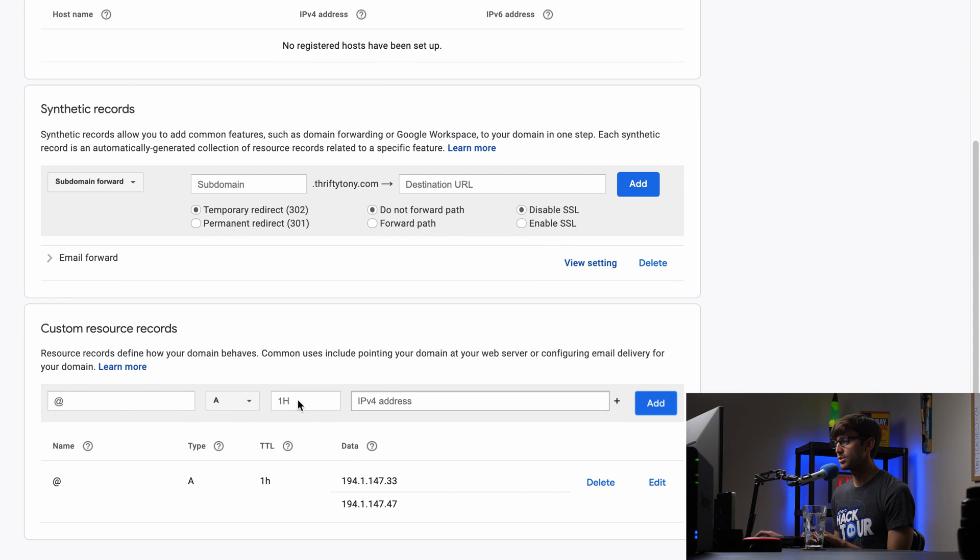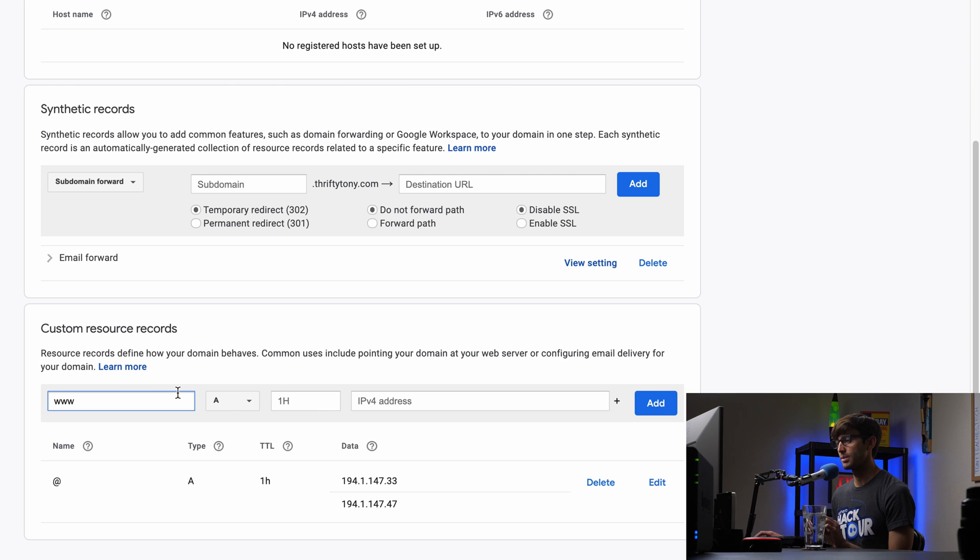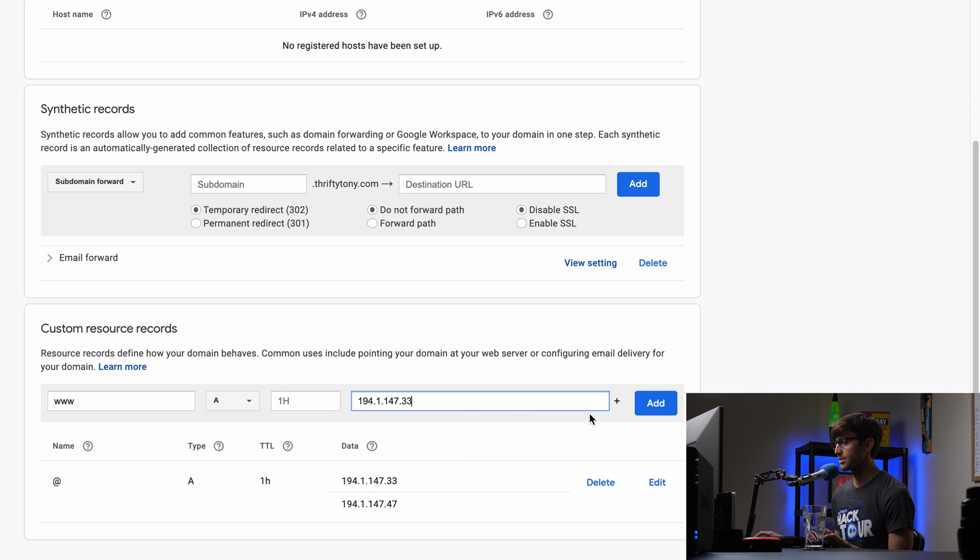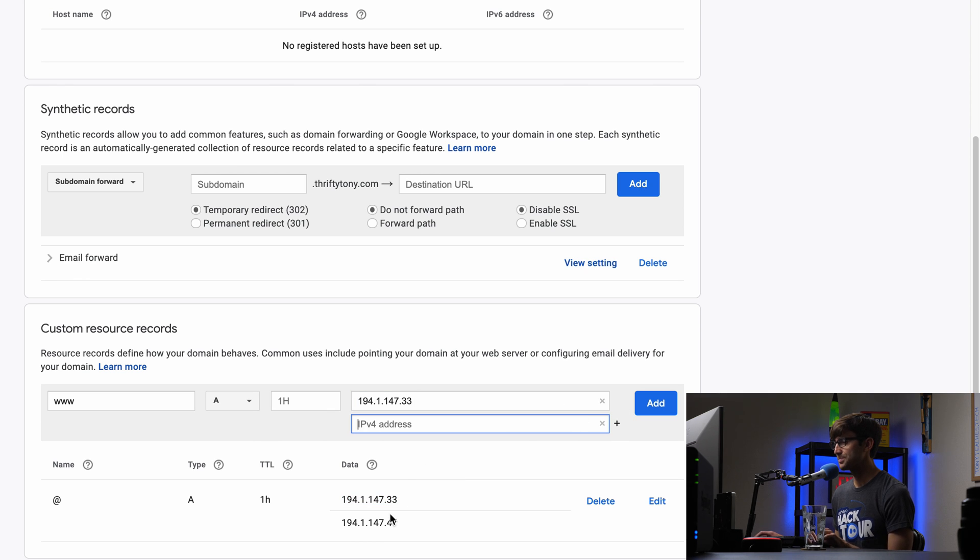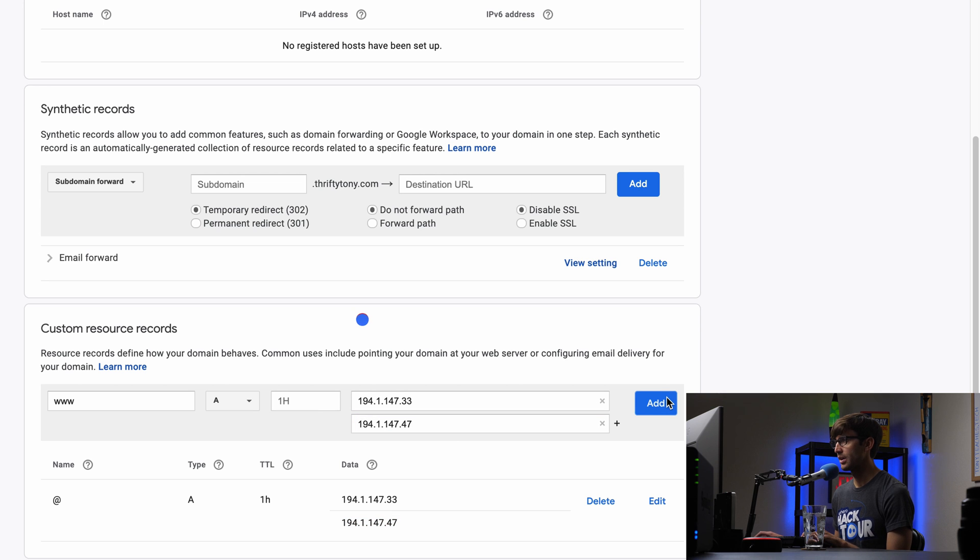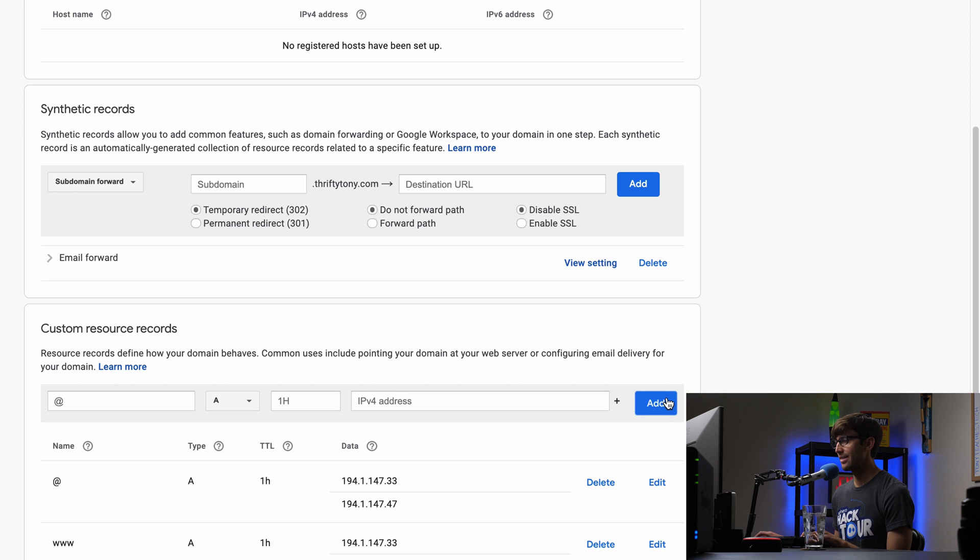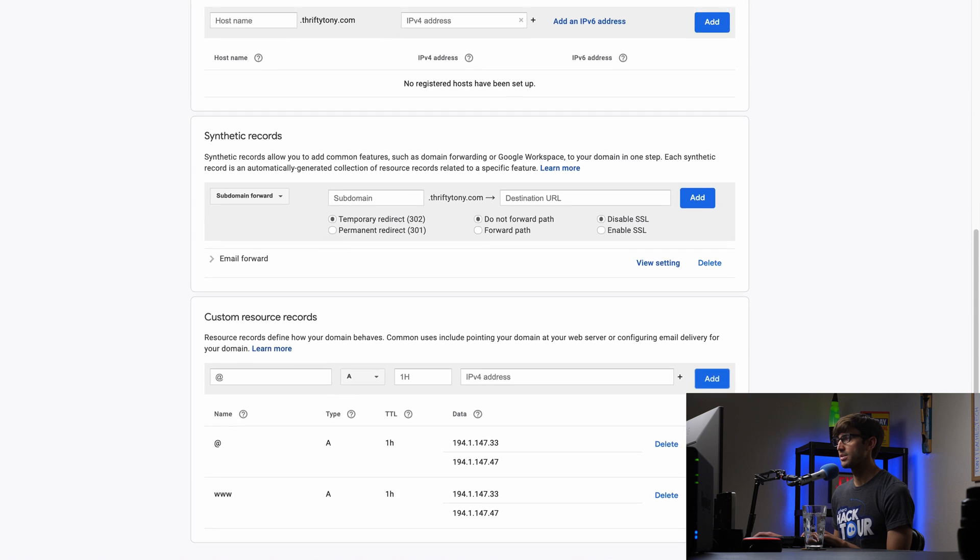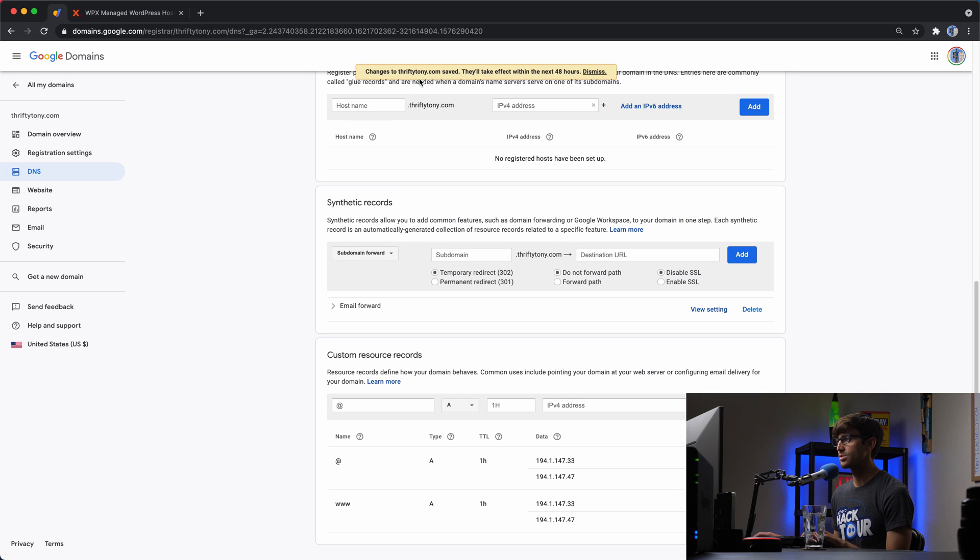And then we also want to add the www version of your website. So www.thriftytony.com. In this case, it's going to be an A record as well. And then we'll add the same IP addresses. So this one ending in 33 and this one ending in 47. So we'll add that. Now this message up here says changes to thriftytony.com saved. They'll take effect within the next 48 hours. Now I've never seen it take that long.